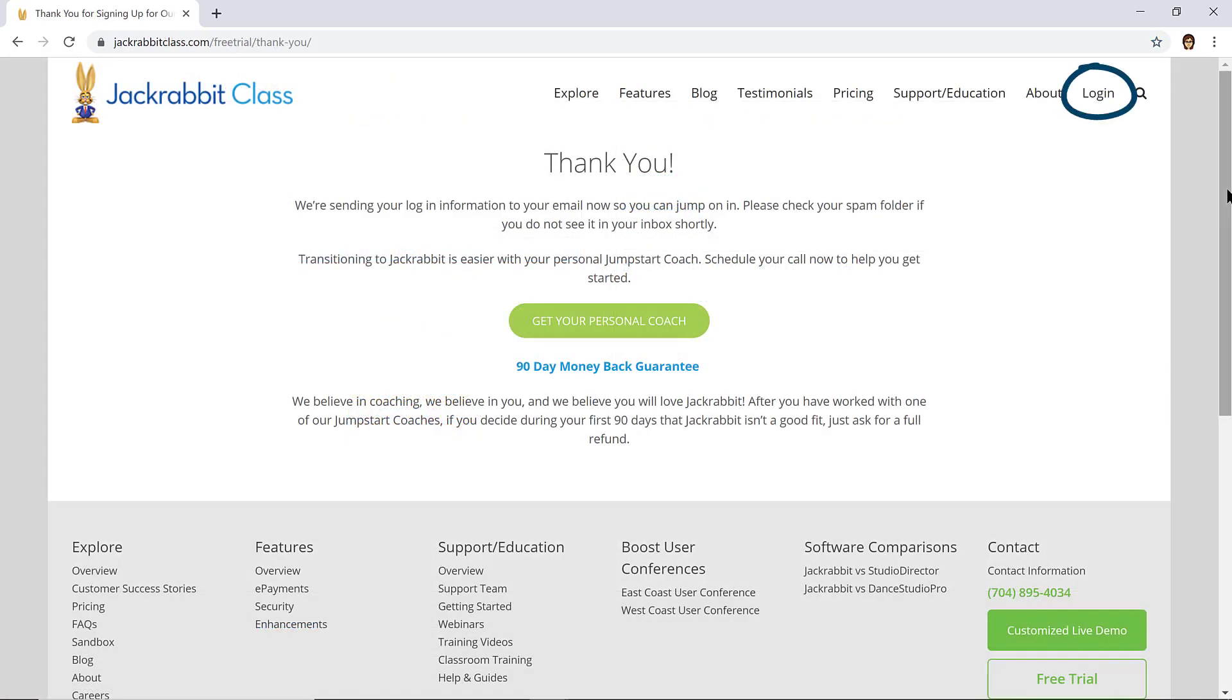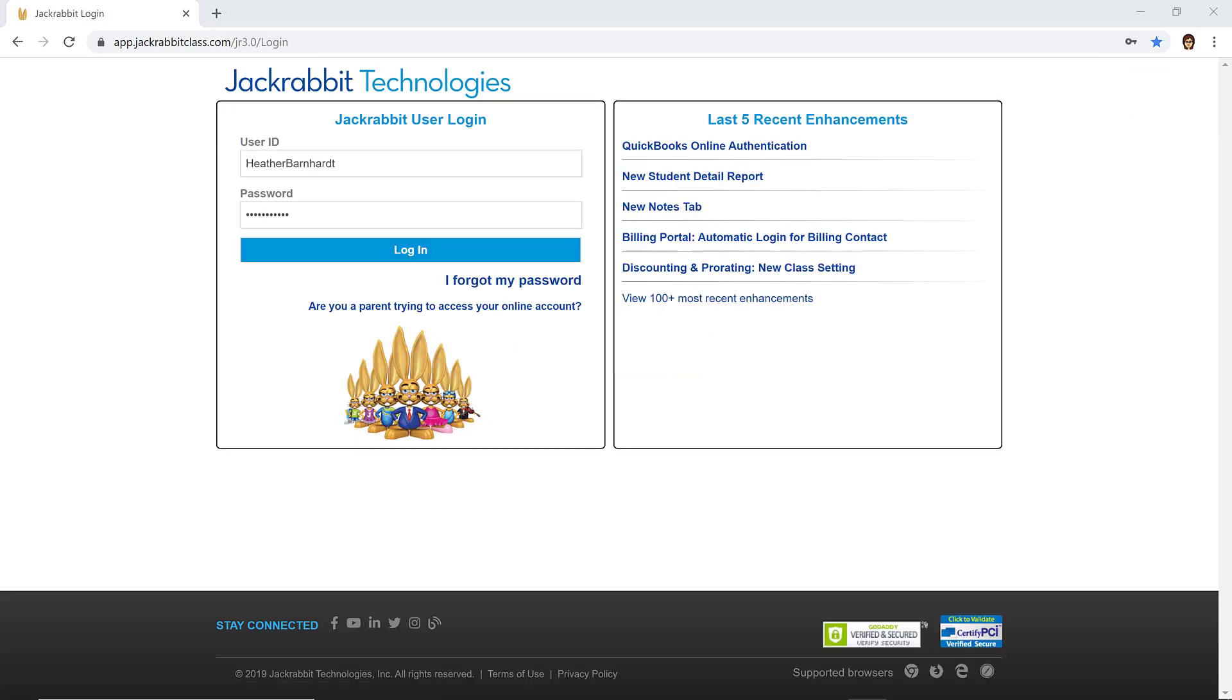To login the first time, type the username and temporary password JackRabbit Support sent you in an email.